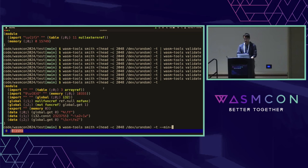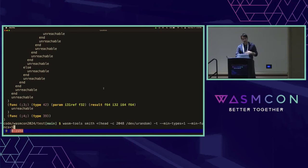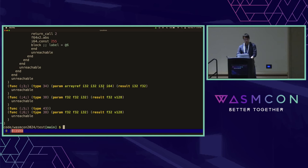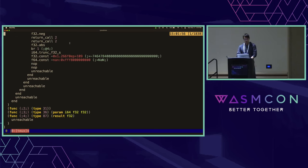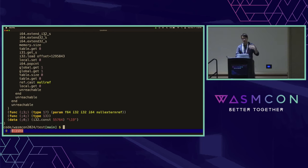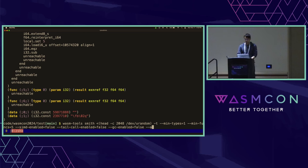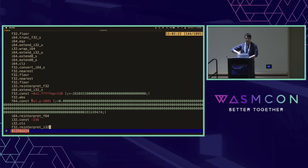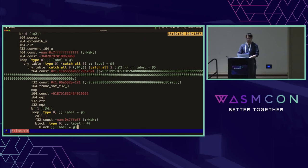We can customize Smith as well — say we want one type and five functions. As we run this, we get different functions every time but always at least one type and five functions. We can turn off SIMD, turn off tail calls, turn off the GC proposal. We also have a way to limit the entire classes of instructions to, for example, just numeric instructions, meaning functions are straight-line code with lots of numerics and no memory or control flow. We can add in control flow, which adds blocks, loops, and exception handling tables — all random modules being generated.